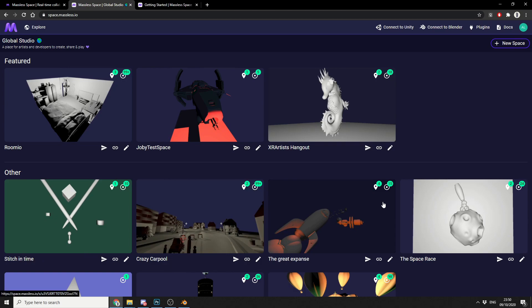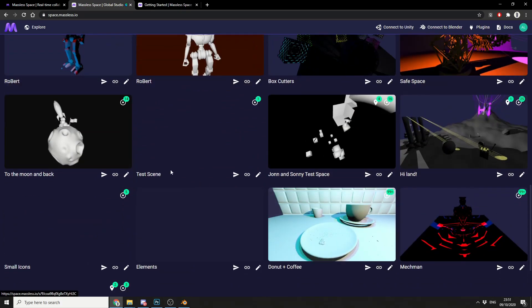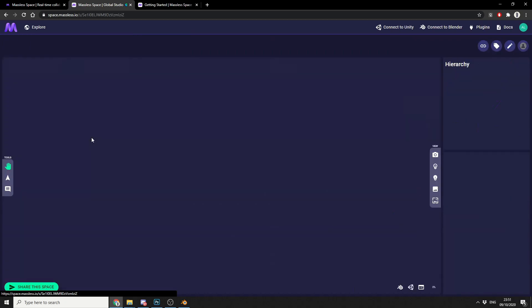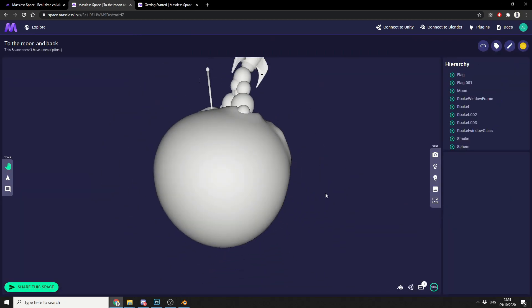So you can see here all the artists working in their own space. Now you can quickly join in, you can set this to private and just share the link with your friends. So what I'm going to do here is I'm just going to quickly pick a random scene, to the moon and back. And what it's doing here is it's just giving you a preview of the scene in the web browser.